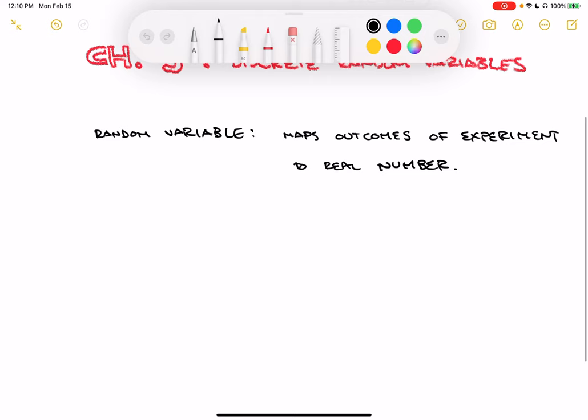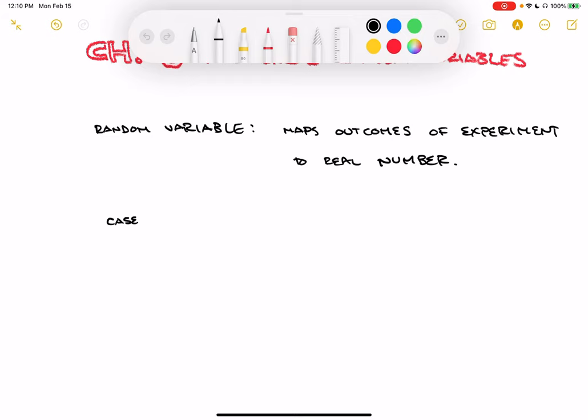There are lots of different cases for random variables. One case is that the random variable is the actual observation itself - maybe no translation is necessary. For example, if I roll a six-sided die, it gives me a number one through six. Those are already numbers, so we don't really need to map them to something else. The random variable - the number of dots on the up side of the die - is the actual random variable itself.